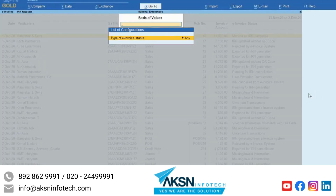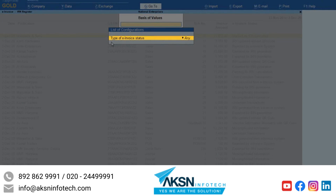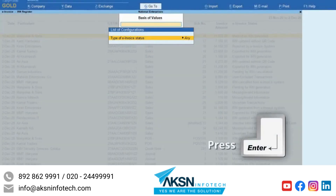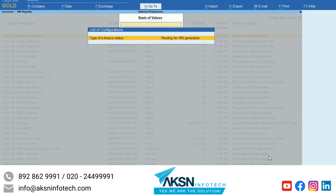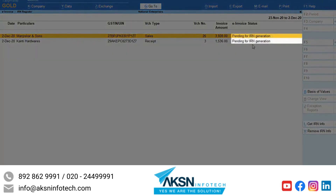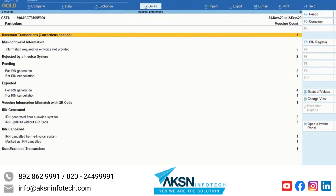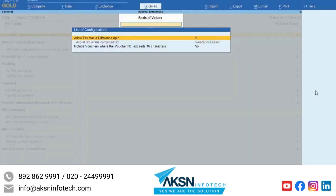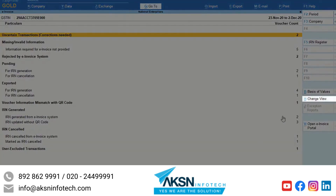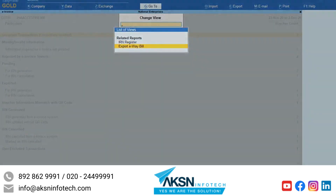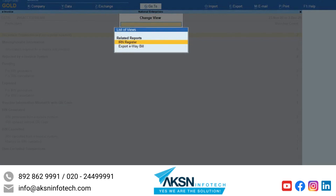Click Basis of Values. Currently, type of e-invoice status is set to any. Press Enter and you can select from the type of e-invoice status. Once you select, press Enter and save. Press Escape to come out and view the report as per the selected type of e-invoice status. As in other reports, click Basis of Values to view the report with different values and configurations. You can also use Change View to open related reports like IRN register and export e-way bill.